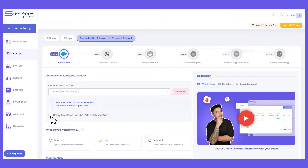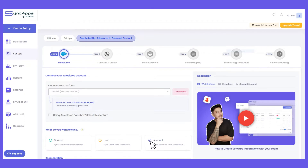If you prefer to use the production account, you can just connect here. Next, select the object type to sync. If you want to sync contacts, leads, and accounts, you will need to create three separate setups because per setup we can only sync one object type. In this instance, we will select contact as the object type to sync.